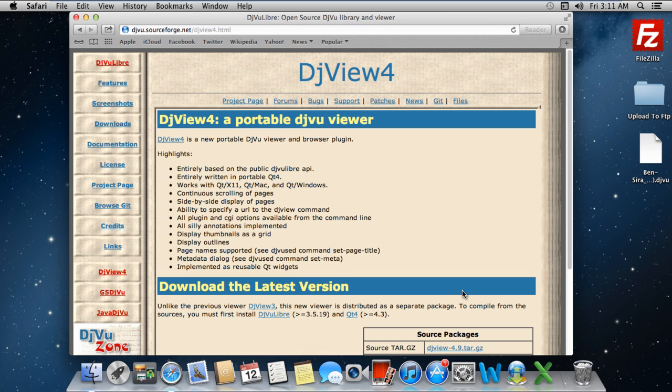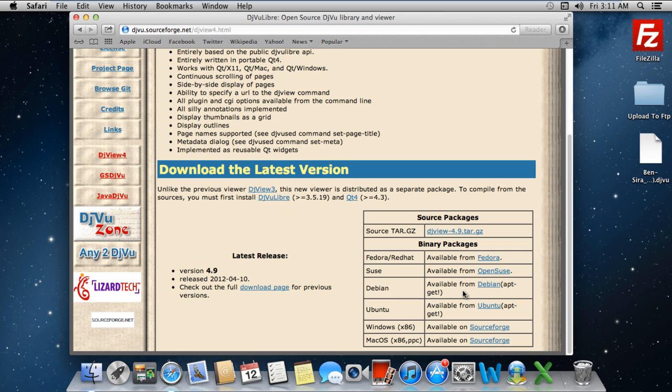As a result, you will be redirected to another page from where you can select the source package according to your operating system.